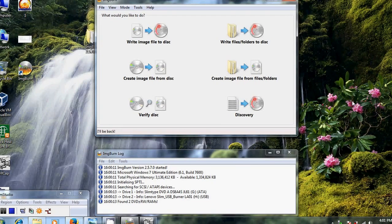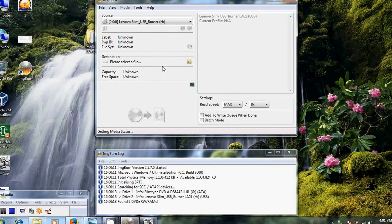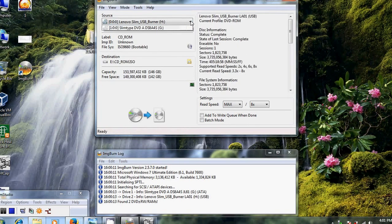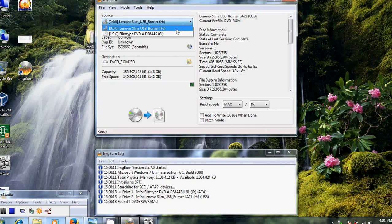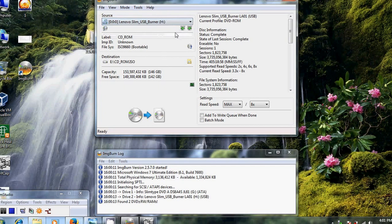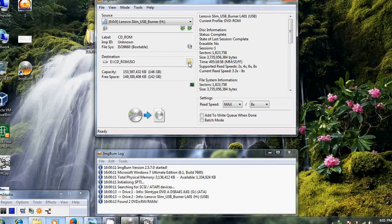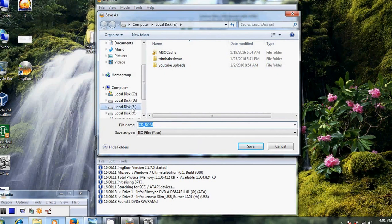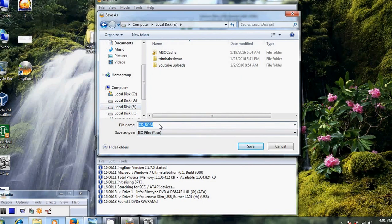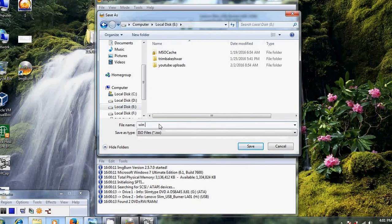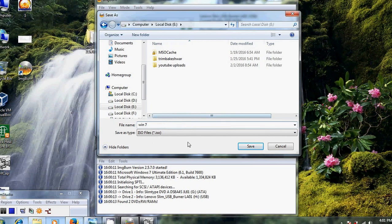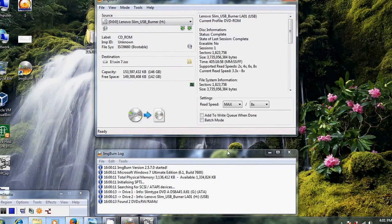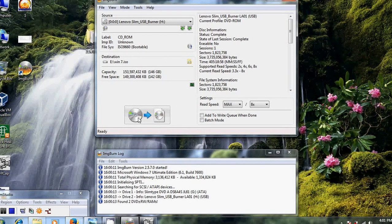In it, select 'Create image file from disk'. Here select your source. I have connected my external DVD writer, so I'm choosing this. Now choose your destination point. I'm selecting the E drive and giving my file name, then click Save. After that, just select this option.